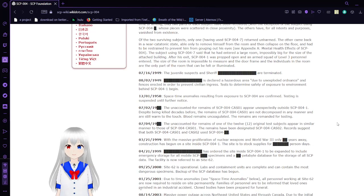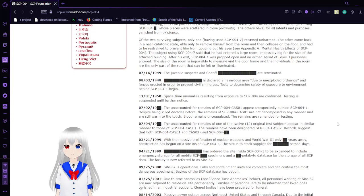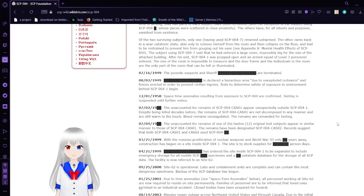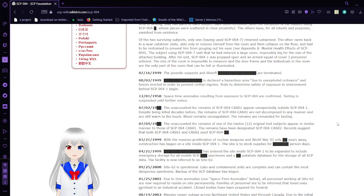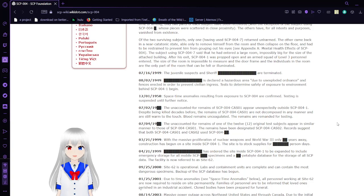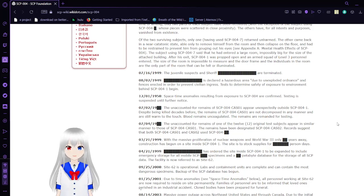July 16, 1949: The juvenile subjects and Sheriff are terminated. I'm guessing they didn't have amnestics back then. Very tragic. August 2, 1949: Site is secured as a hazardous area due to unexploded ordinance. Fencing is erected in order to prevent civilian ingress. Tests to determine safety of exposure to environment behind SCP-004-1 begin.